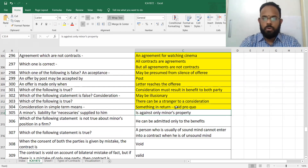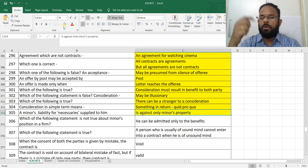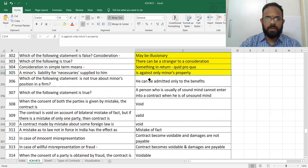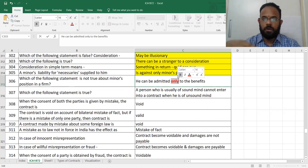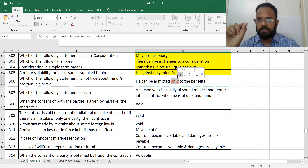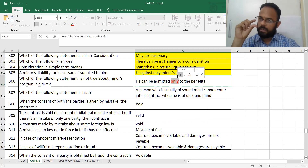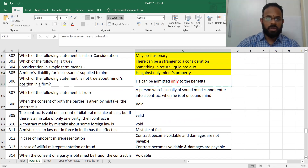A minor's liability for necessities is only against the minor's property — that is the point about the minor's estate. Which of the following is not true about a minor's position? He can be admitted only to the benefits — that is not entirely right. We need to be careful about slight wording differences, so mark this in yellow.